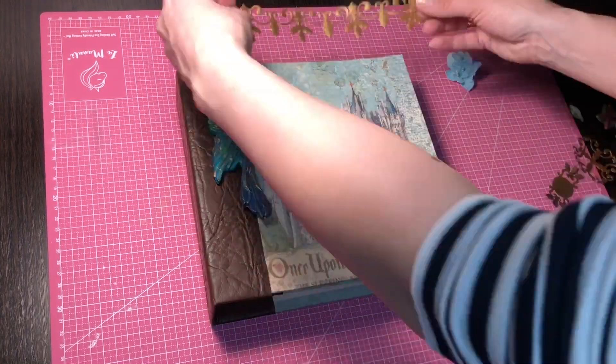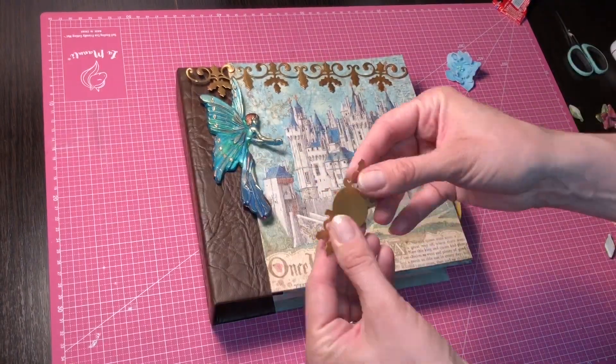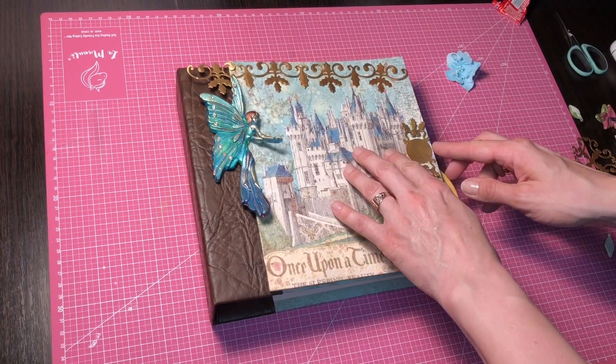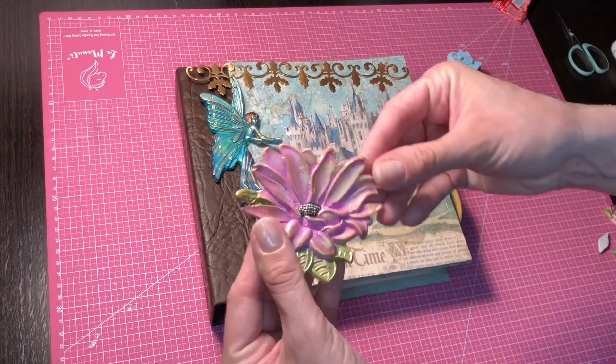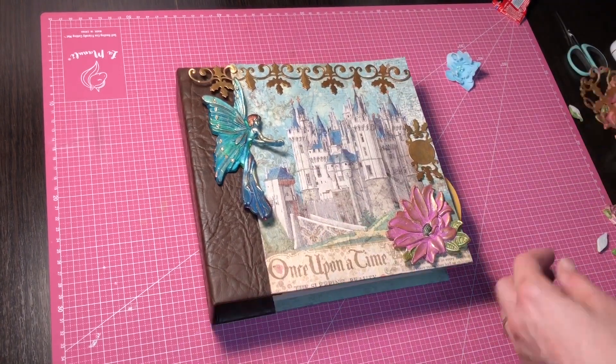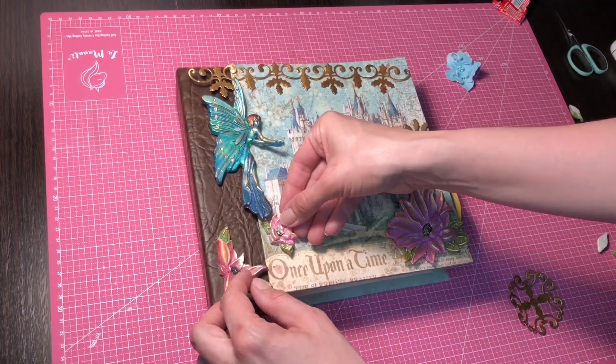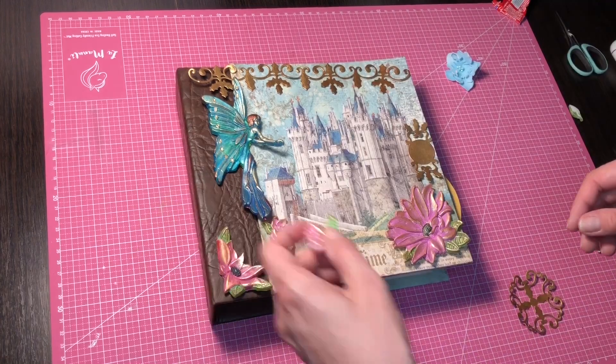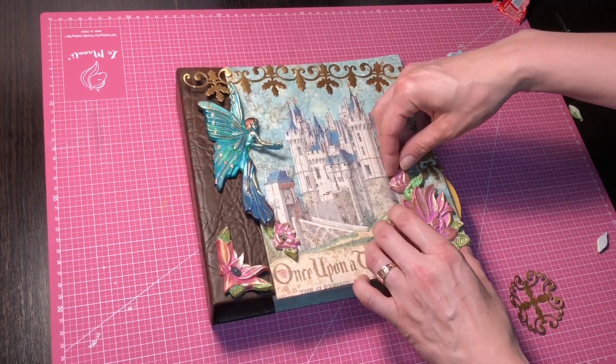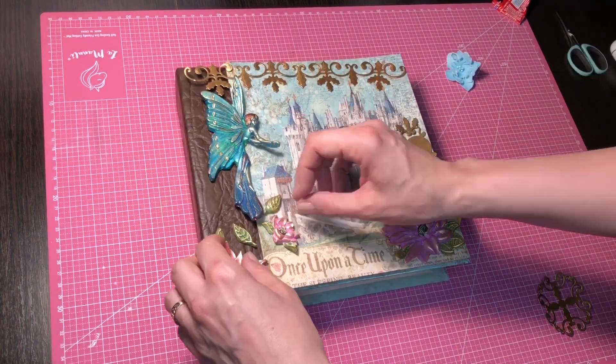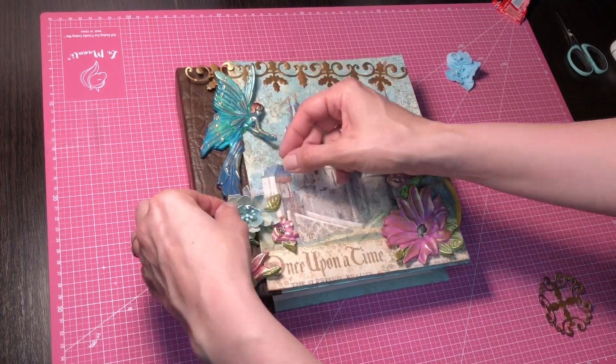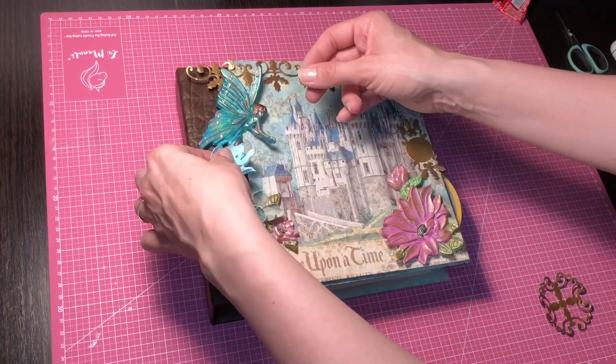After drying I glue all molds to the cover with hot glue. I also used die card from Spellbinders which I cut a gold ornament and flowers.